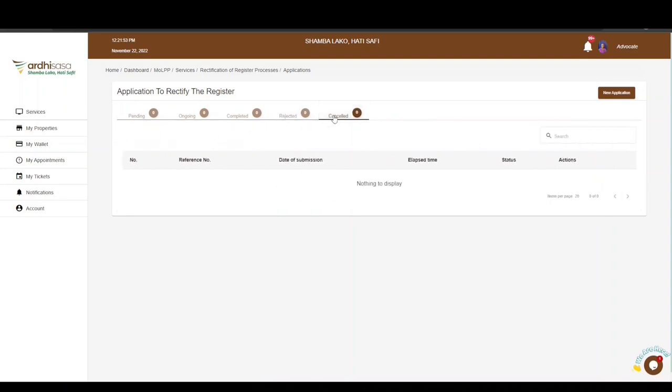The Cancelled tab is for applications which have been cancelled by the different parties involved in the application process. All applications that you have initiated as an advocate will be listed among the tabs provided, depending on the level of processing of your application.